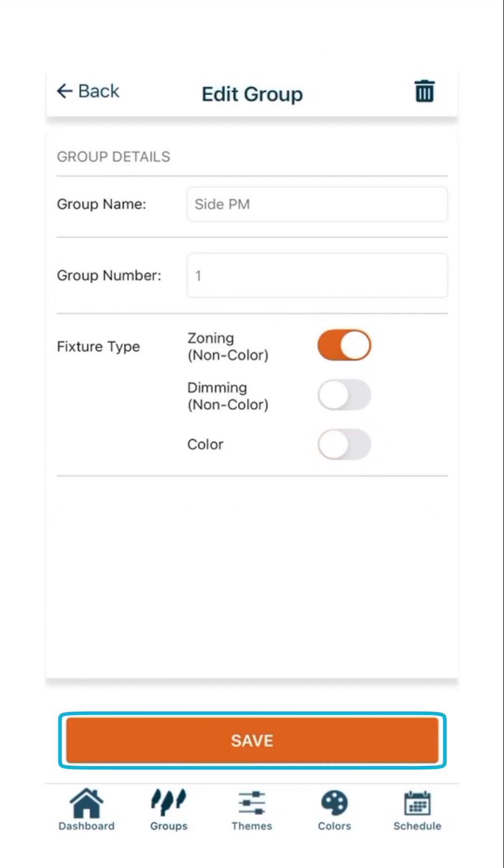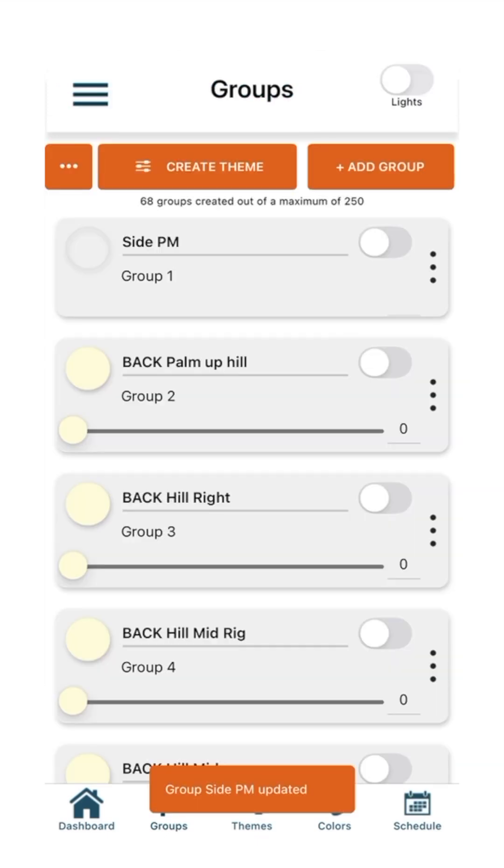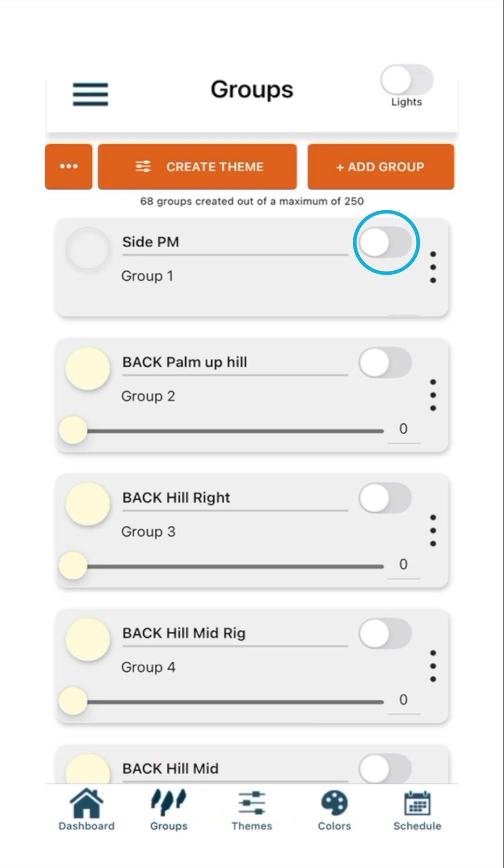You will be automatically returned to the Groups page. This group is now set to Zoning Control and these fixtures can only be turned on 100% or off 0% with the toggle switch. You will see the group tile for this group no longer has a slider option. No dimming or color control is available for this group unless the device control is changed in the group details.